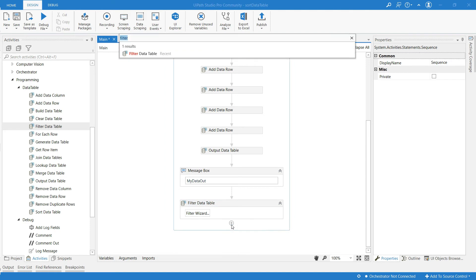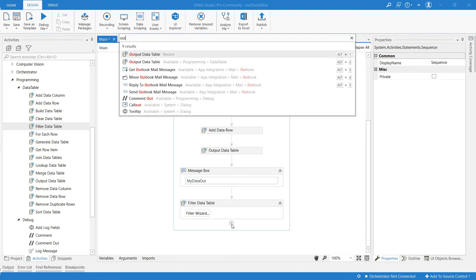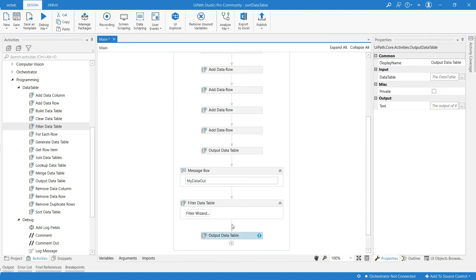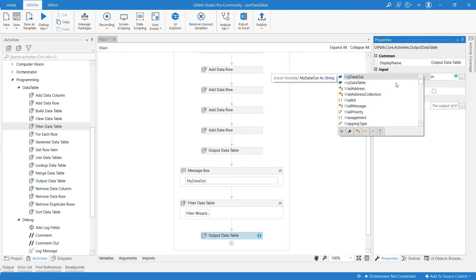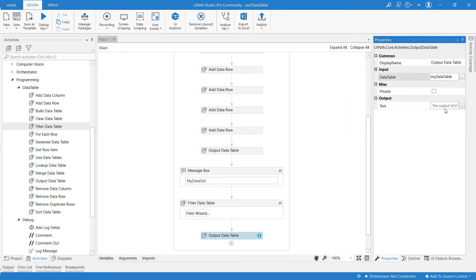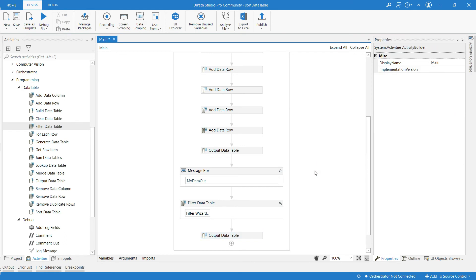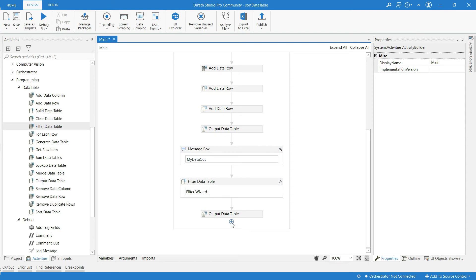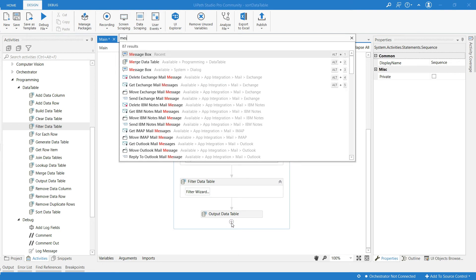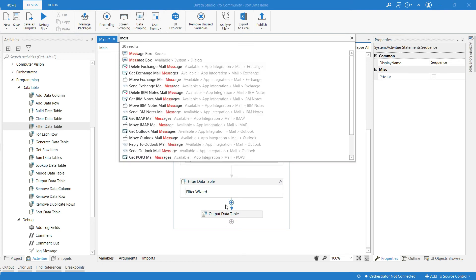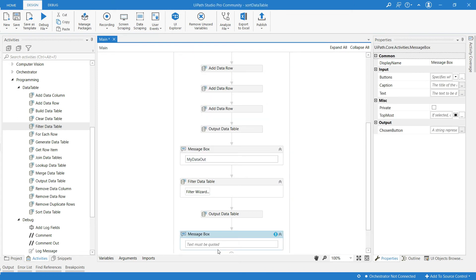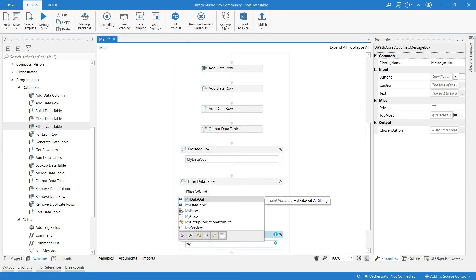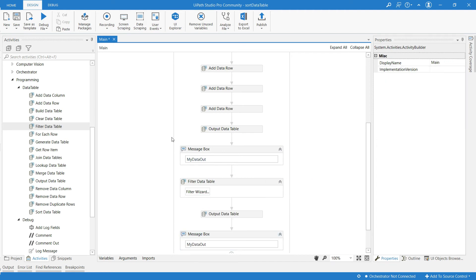And to display this I am going to use the activity called output data table. And let me use message box activity. And I give the variable name my data out. Now run this.